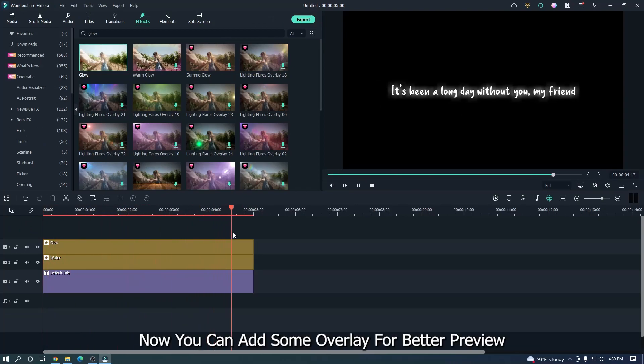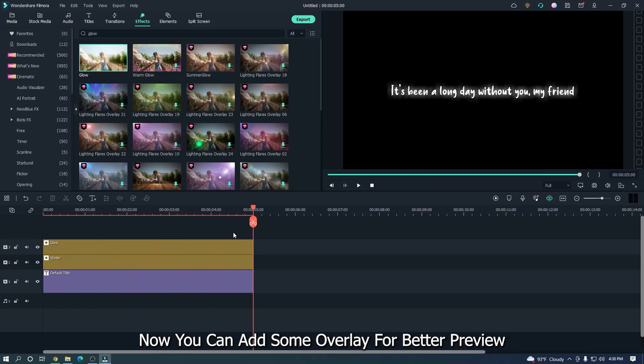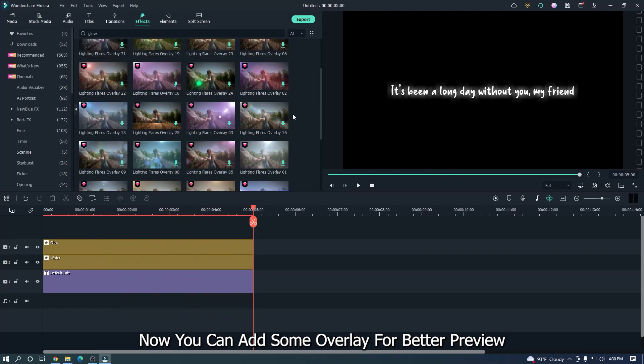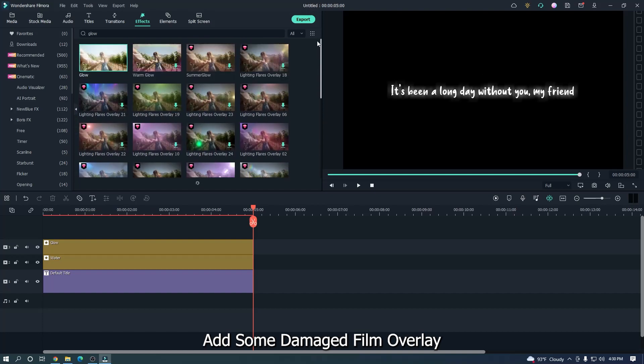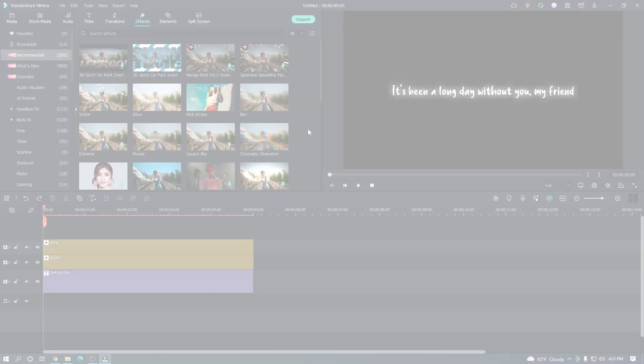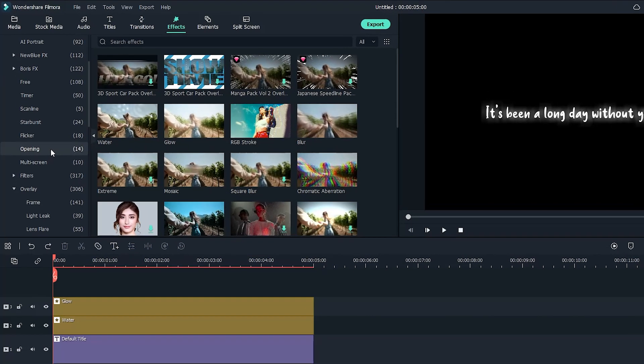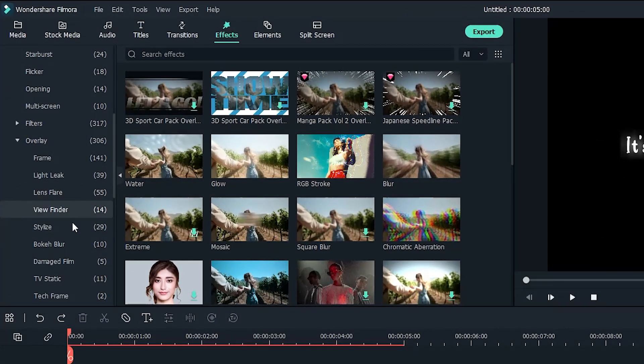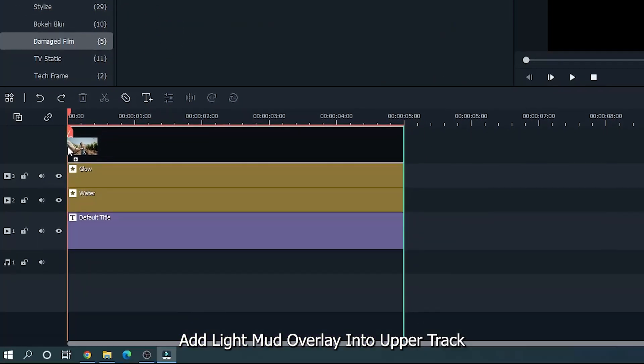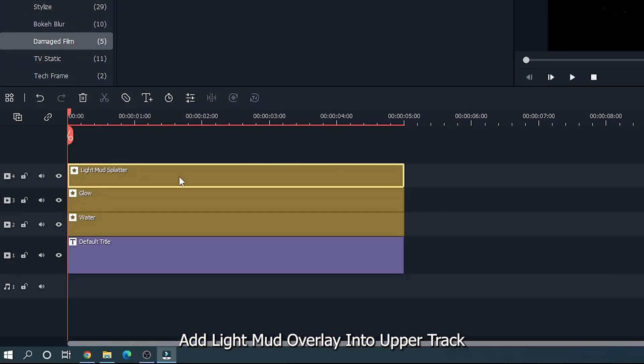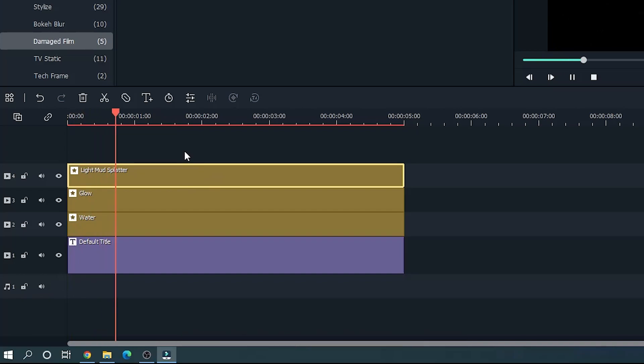Now you can add some overlay for better preview. Add some damaged film overlay. Add light mud splatter overlay into the upper track.